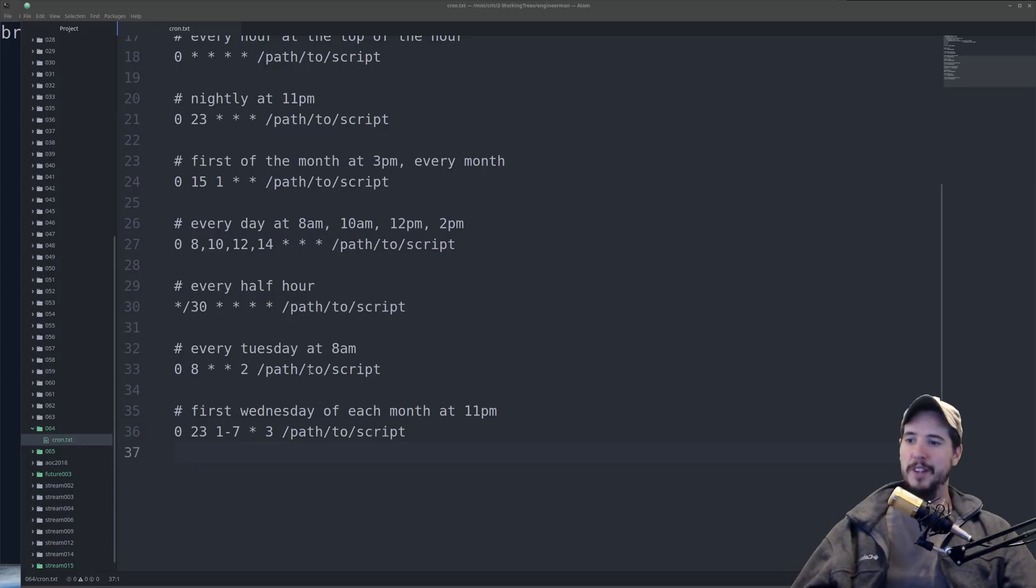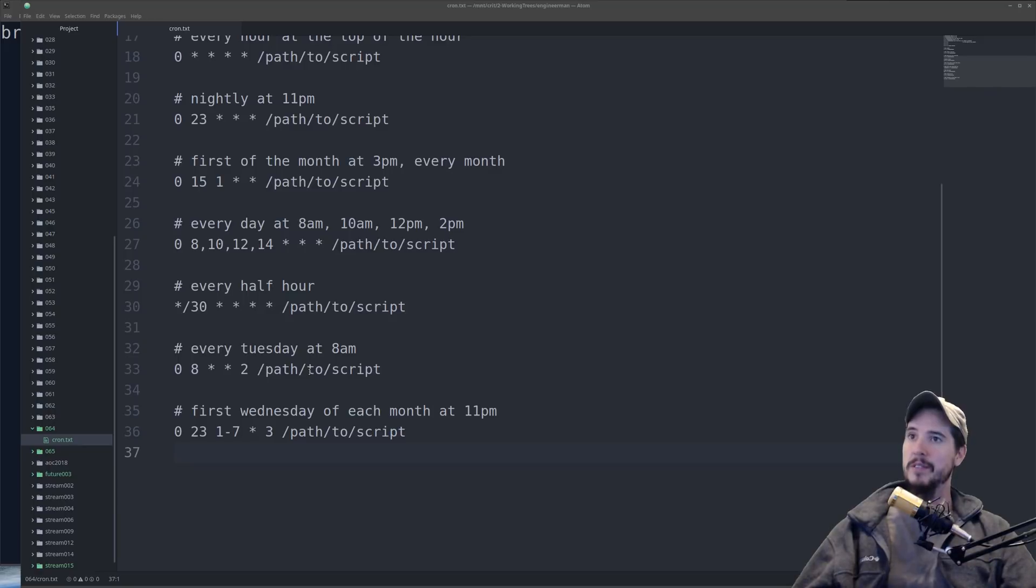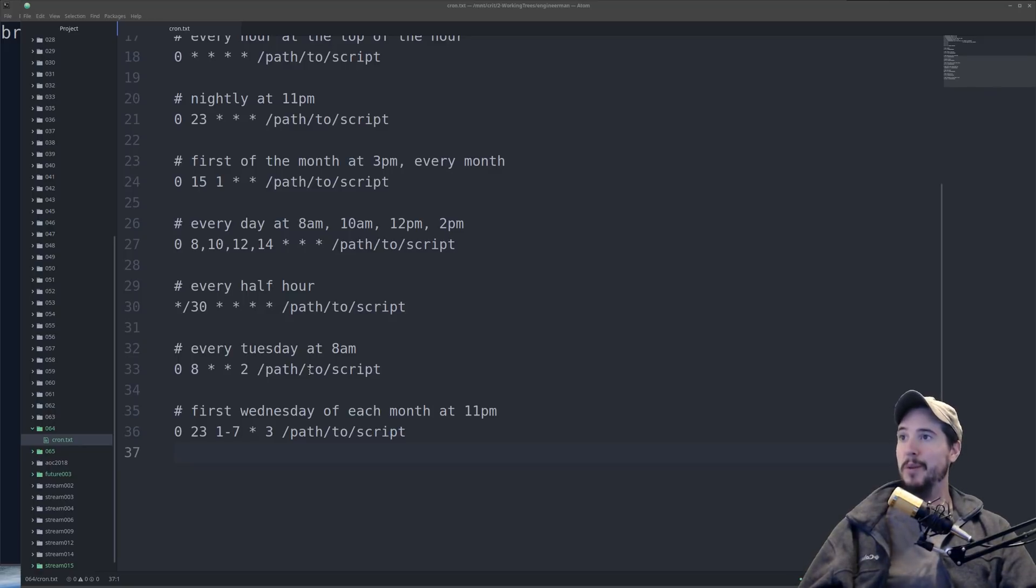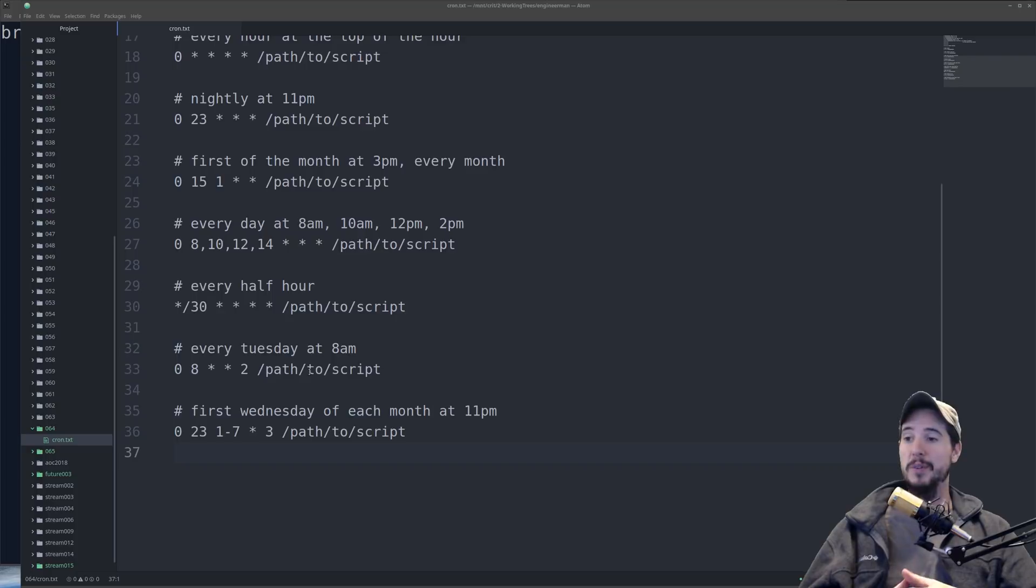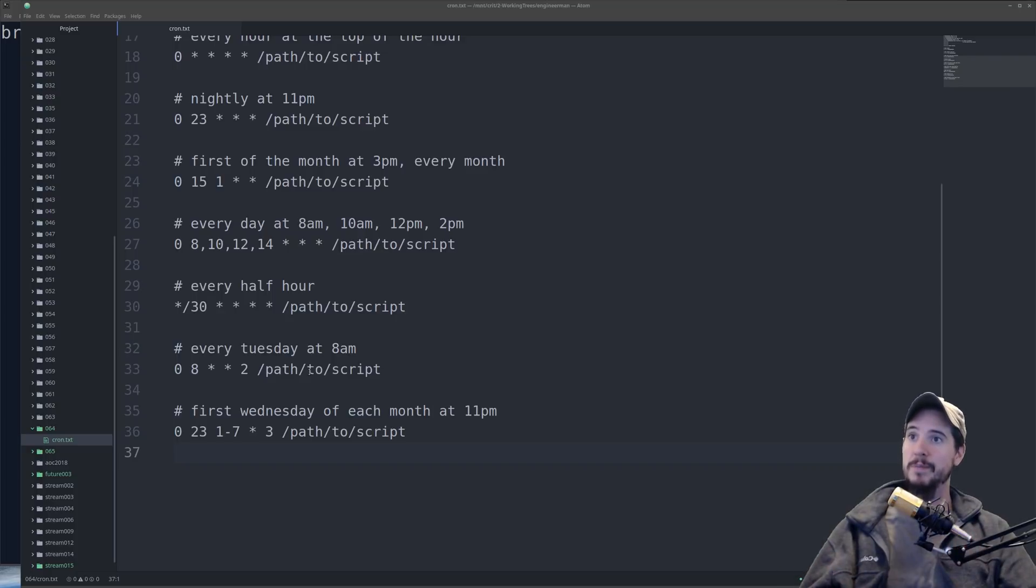It's sort of weird syntax when you first look at it, but once you start understanding how it works, then it's not too bad. And we're done. That's CronJobs. So hopefully everybody learned something from this. And as always, if you have any questions, leave them below in the comments. And I will see you on the next video.